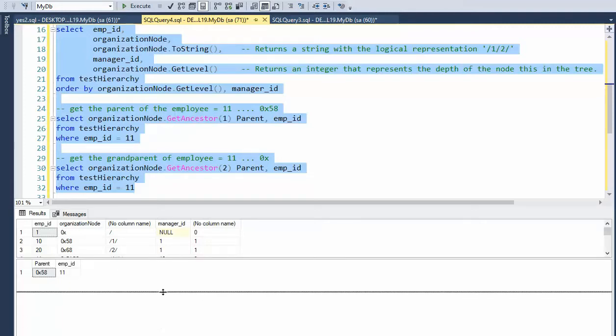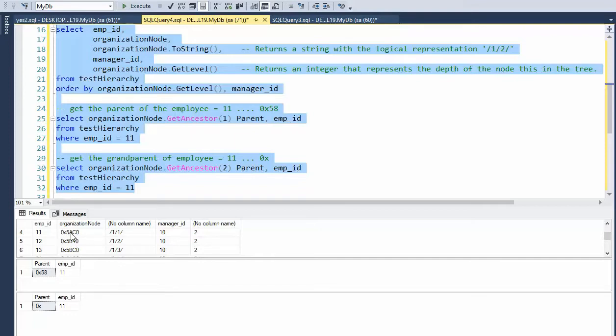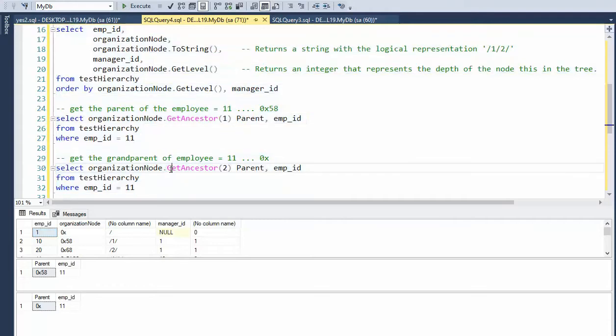And let's roll these up so you can see those. One, two. And so you can see here that when we are on 11, 11's parent is 58. And then 58's parent is zero. And that's what this does. So that is the get ancestor.